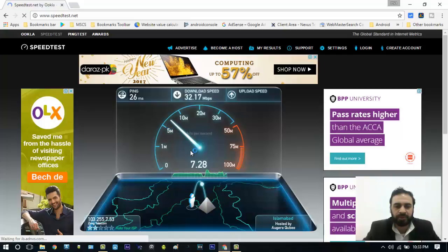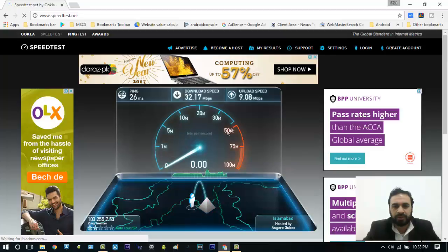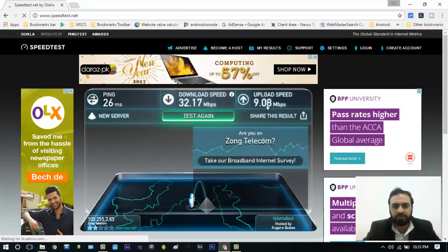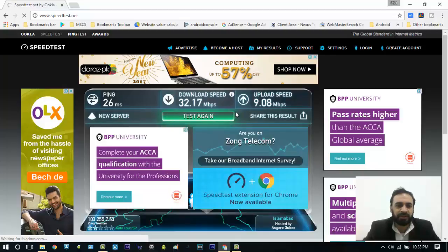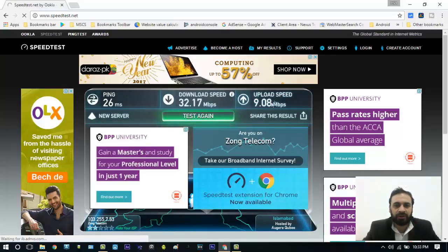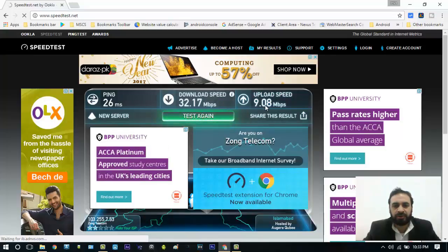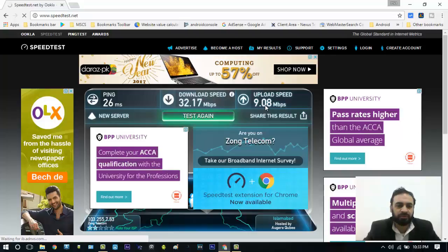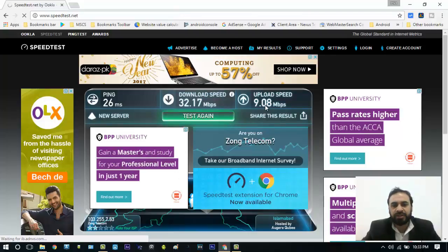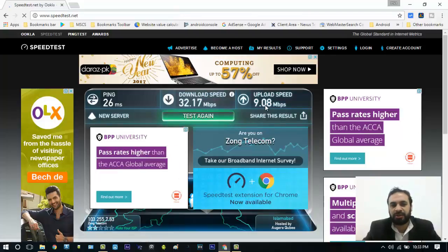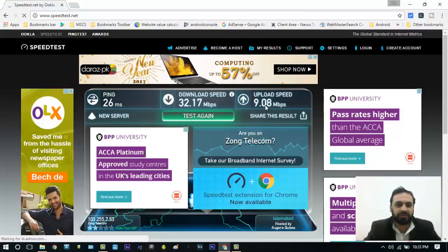Just wait for a moment. As you can see, my upload speed is 9.08. So my download speed is 32.17 Mbps and my upload speed is 9.08 Mbps. Through this website you can easily find your internet speed.